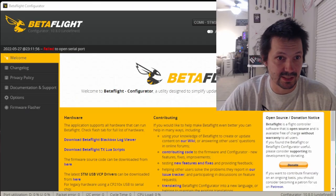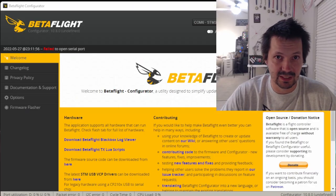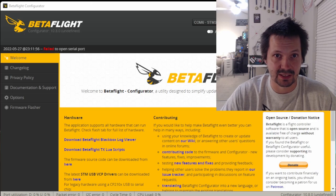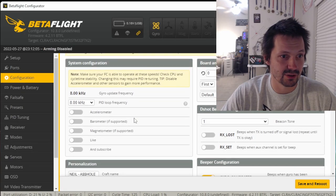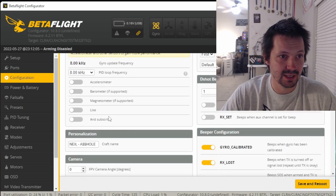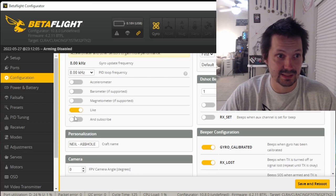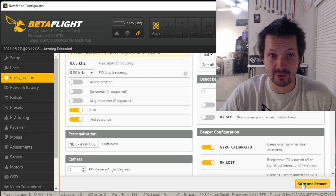Welcome back to the channel guys, and today let's talk about what a surprise - Betaflight! So the secret is you open Betaflight configurator, connect with your flight controller, scroll a little bit down and click like and subscribe and then save and reboot.